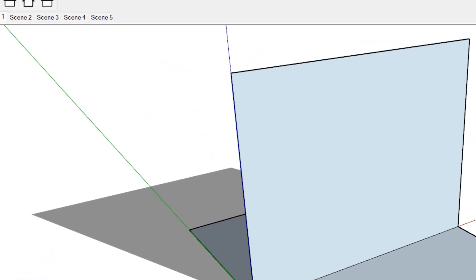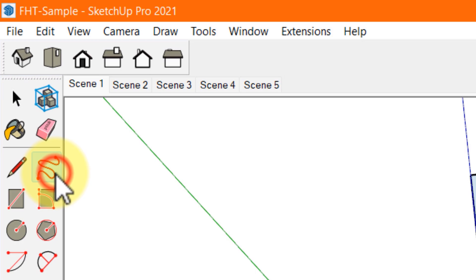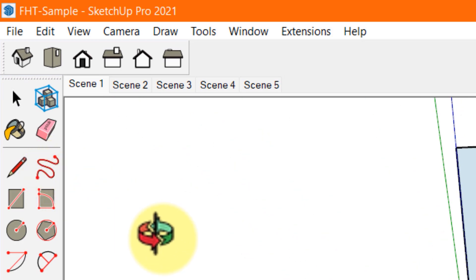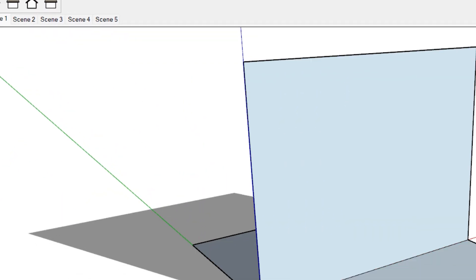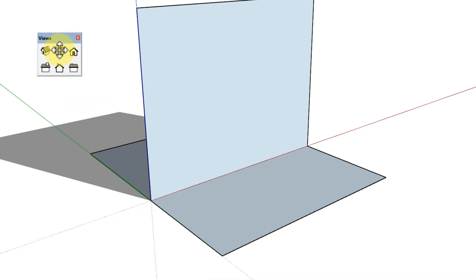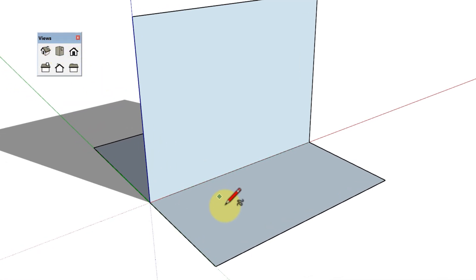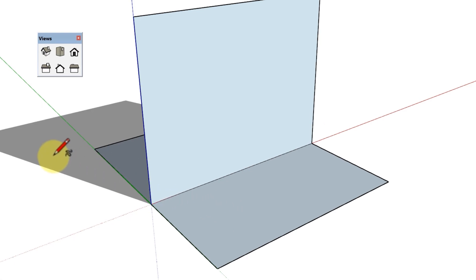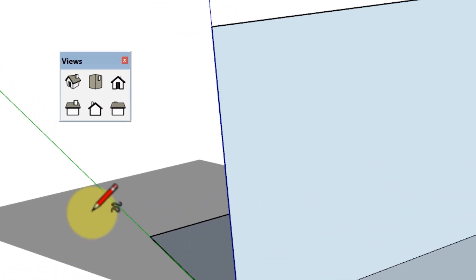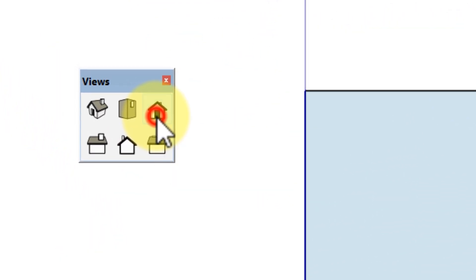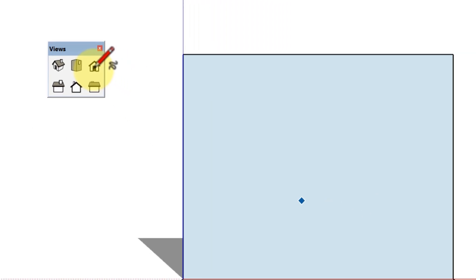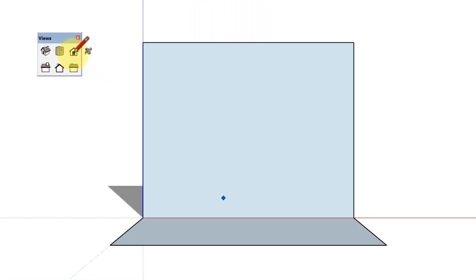Select the freehand tool. The cursor changes to a pencil with a curve. If you want to draw your curve on a specific axis plane, you can use View tool to select the drawing plane for your curve. For example, if you want to draw on the blue axis, use the front view to do that. You can also use the arrow keys. Left arrow for green, up arrow for blue and right arrow for red.